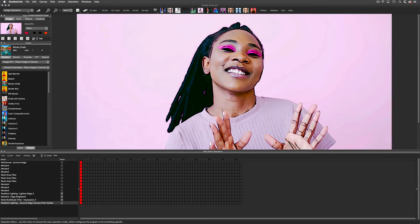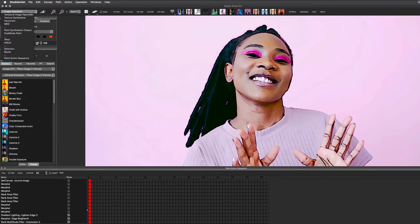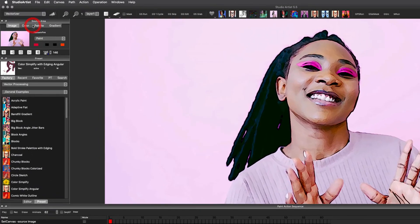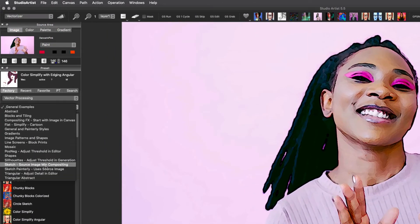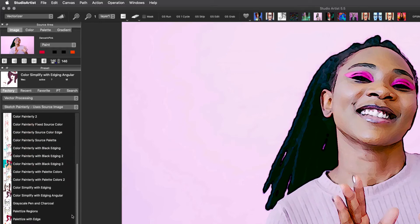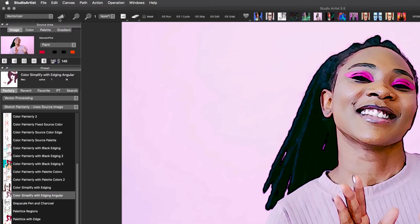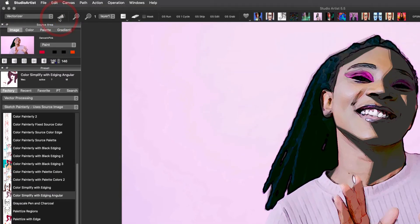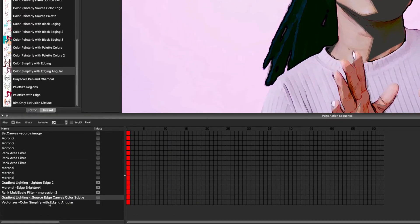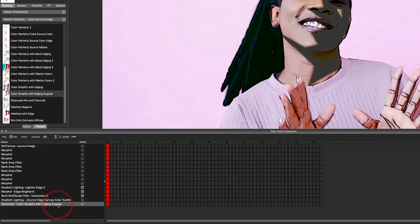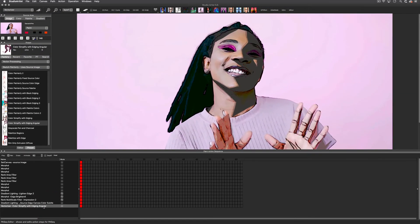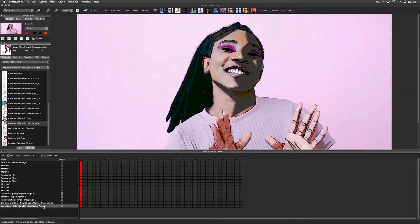This is discussed further in other videos. For now I am going to change to the vectorizer and choose this preset to add. But first I need to check Record in the paint action sequence window, then I will press the Action button. As you can see, this preset has now been recorded as a step and it's added this kind of shadowing effect.